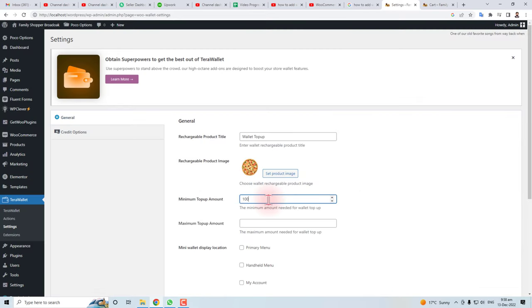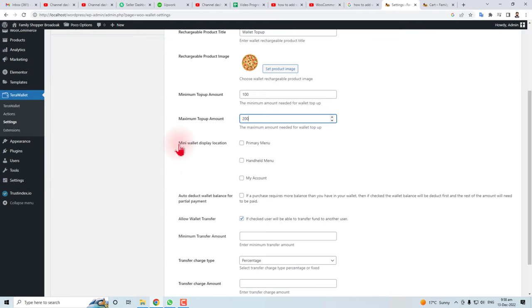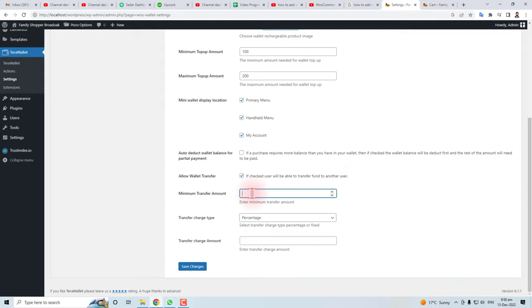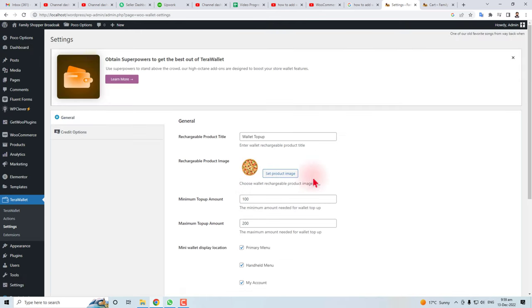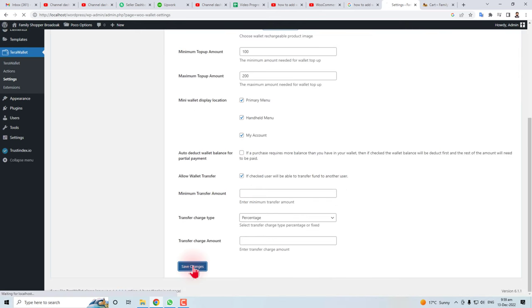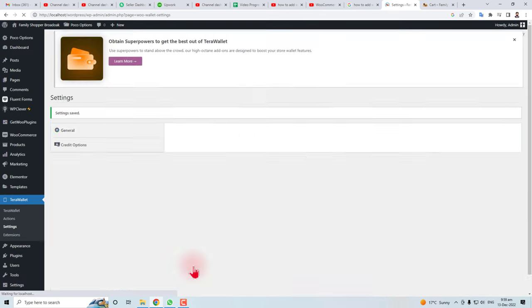Maximum amount, where you want to display this, relocation handle menu, My Account, minimum transfer amount, and transfer charge amount. You have to set all of these calculations here according to your company criteria. Save this.